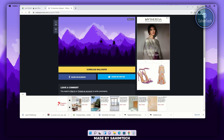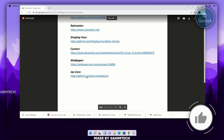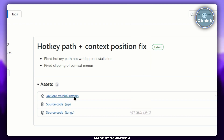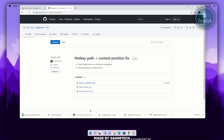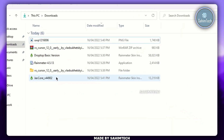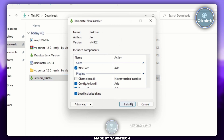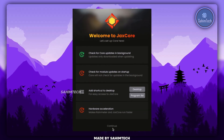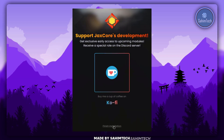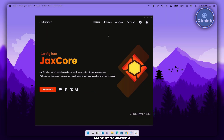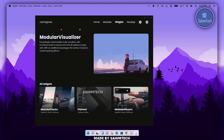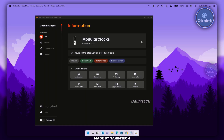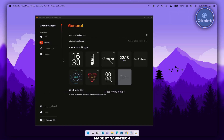Go back to the PDF for the final time and click on the link that says JacksCore. On the GitHub page, click on Releases and click on jackscore-v44902.rmskin. Open the Downloads folder, double-click on the skin file, click Install. Once the window opens, select the language, click Continue twice, then click Finish Installation. When the window opens, click on Widgets, scroll down to find Modular Clocks, open it up, and click on the Download button.